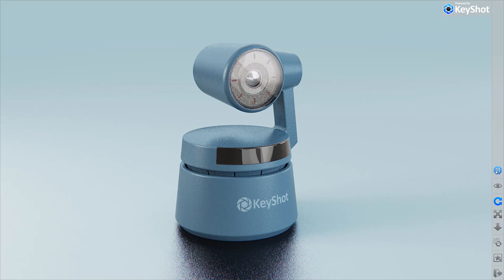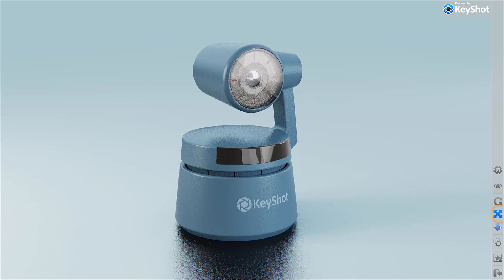Starting from the top, we have the ability to toggle GPU mode on and off and automatically hide the window. Then we have a series of familiar buttons to select between Tumble, Pan, and Dolly. These controls use the same icons that are found on the ribbon inside Keyshot.